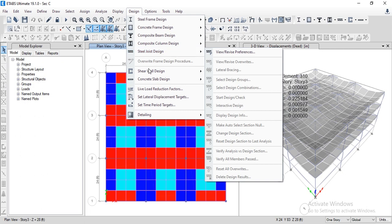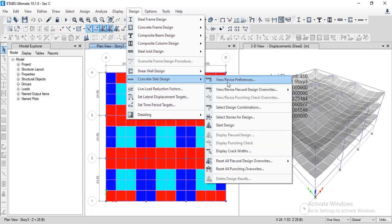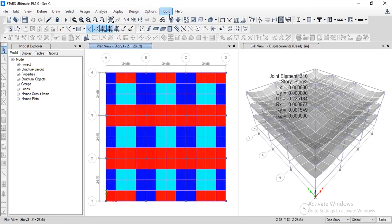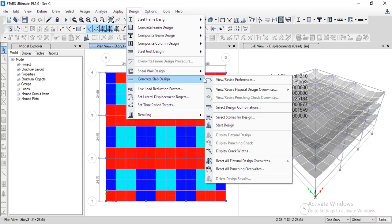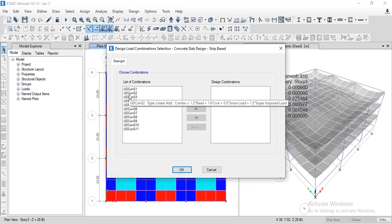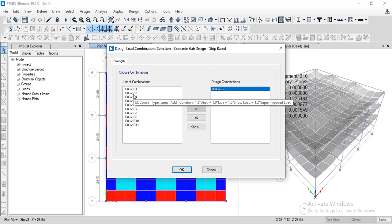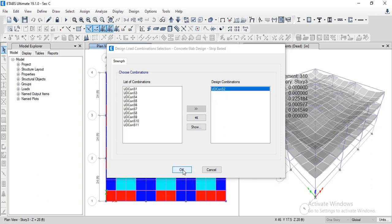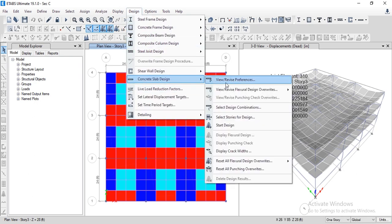The structure has been analyzed. Now we design the slab. Go to Slab Design and view the design preferences. The preferences are set per ACI 318-19, so no revision is needed, but you can modify them for your specific slab type. Click OK. Next, go to Design Combinations — select the required load combinations. Assume one design combination and click OK, then return to Slab Design.